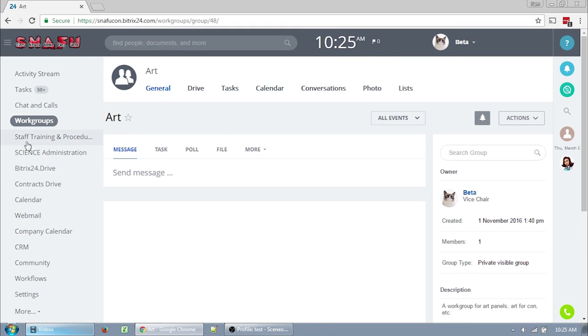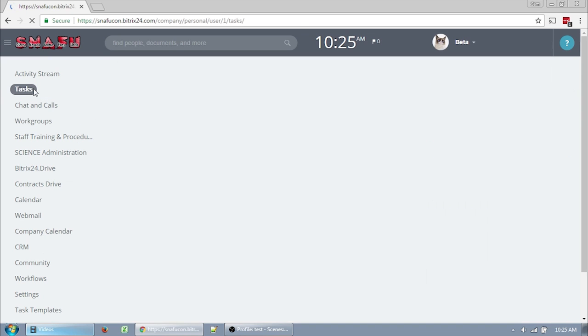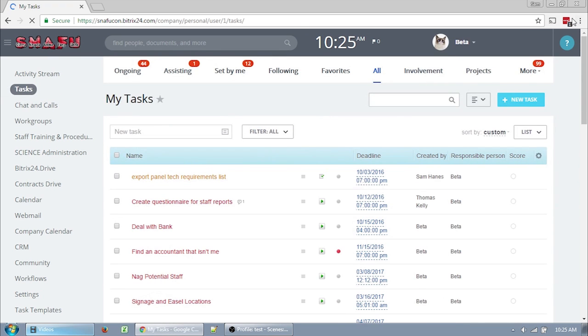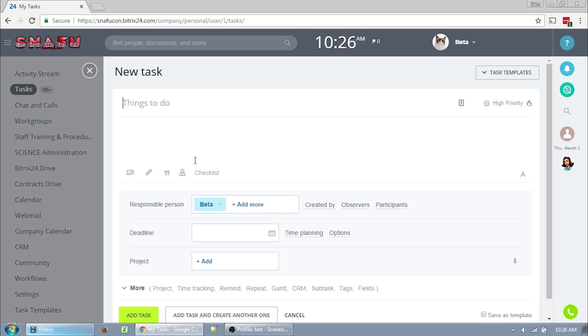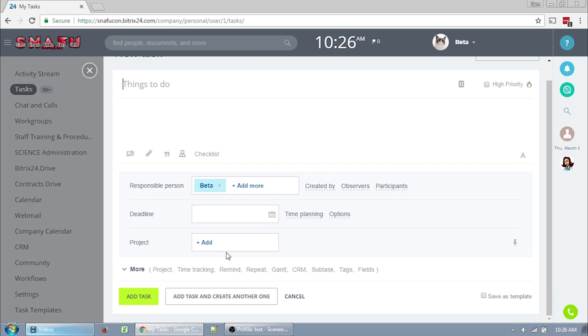You click here to go to your task page. It's really easy to create new tasks. You just click new task and enter your task information. At the bottom you can click add task or add task and create another one. I will regularly enter a bunch of tasks this way and then come back and organize them later. The important part is getting them into the system before they're forgotten.